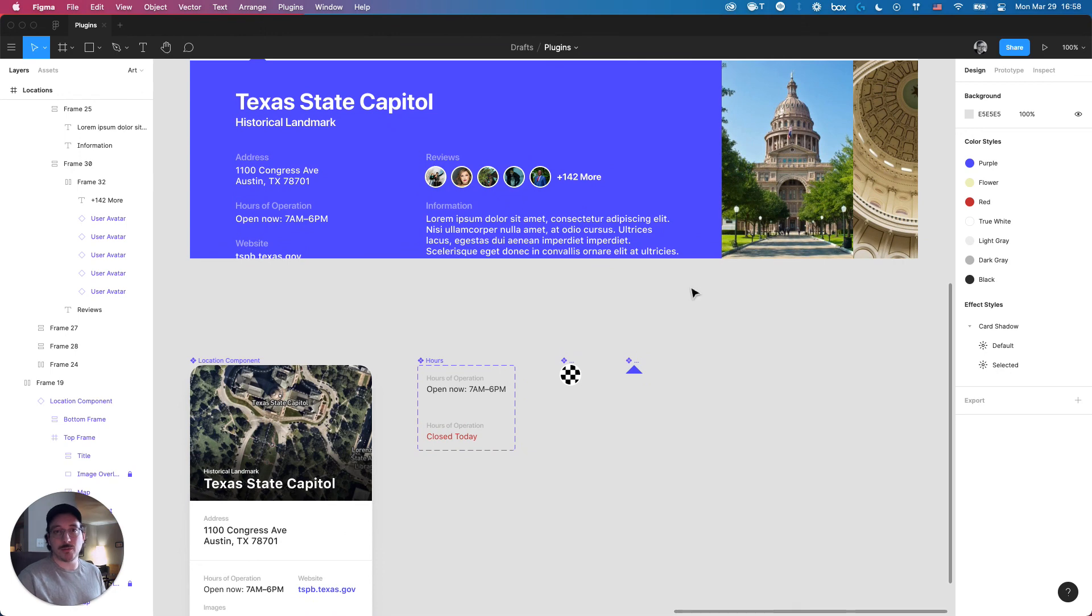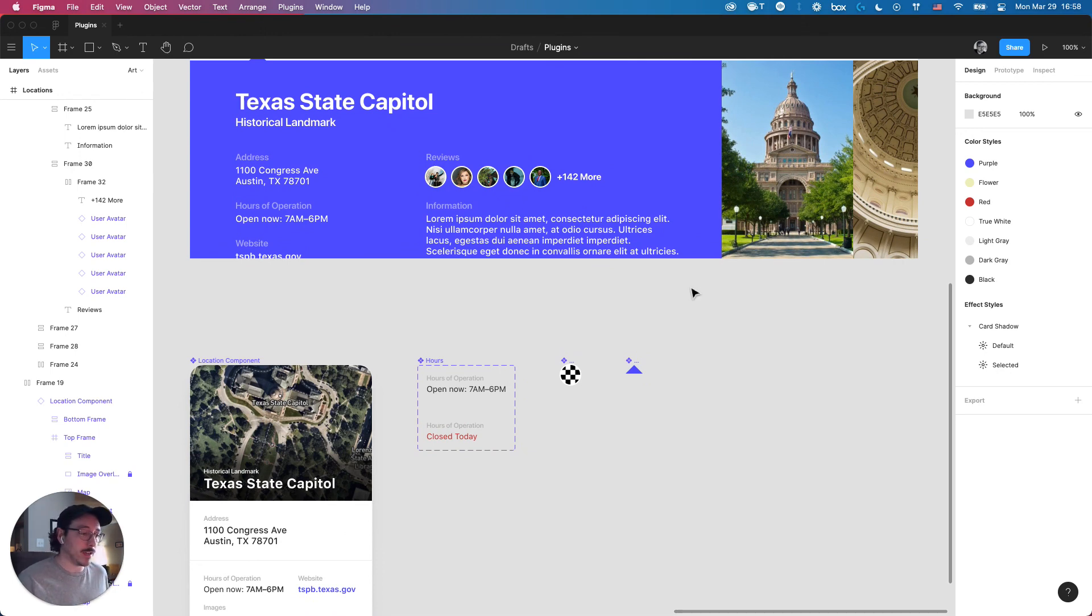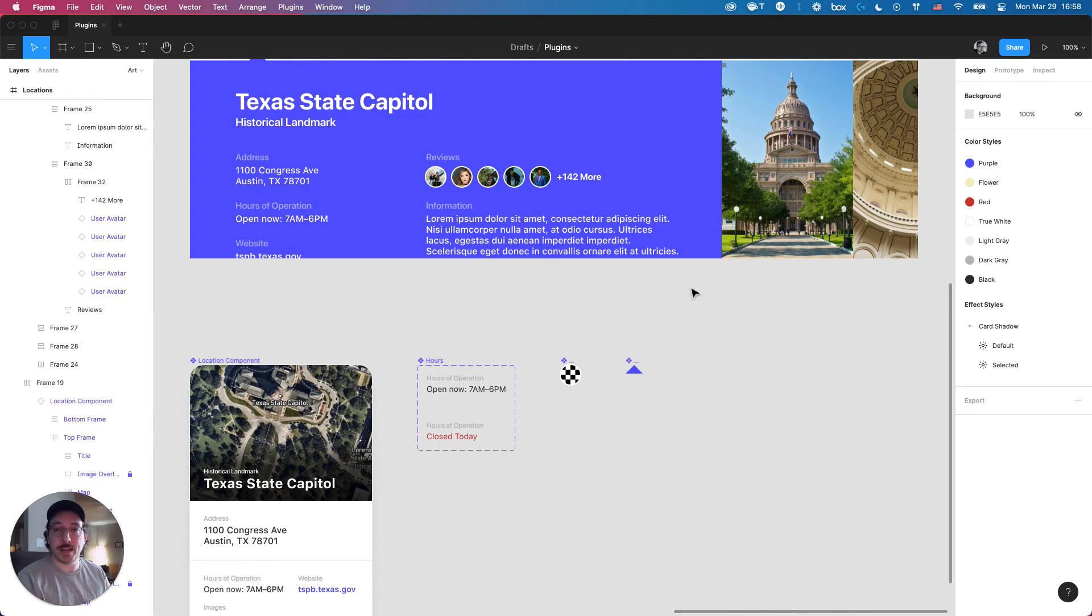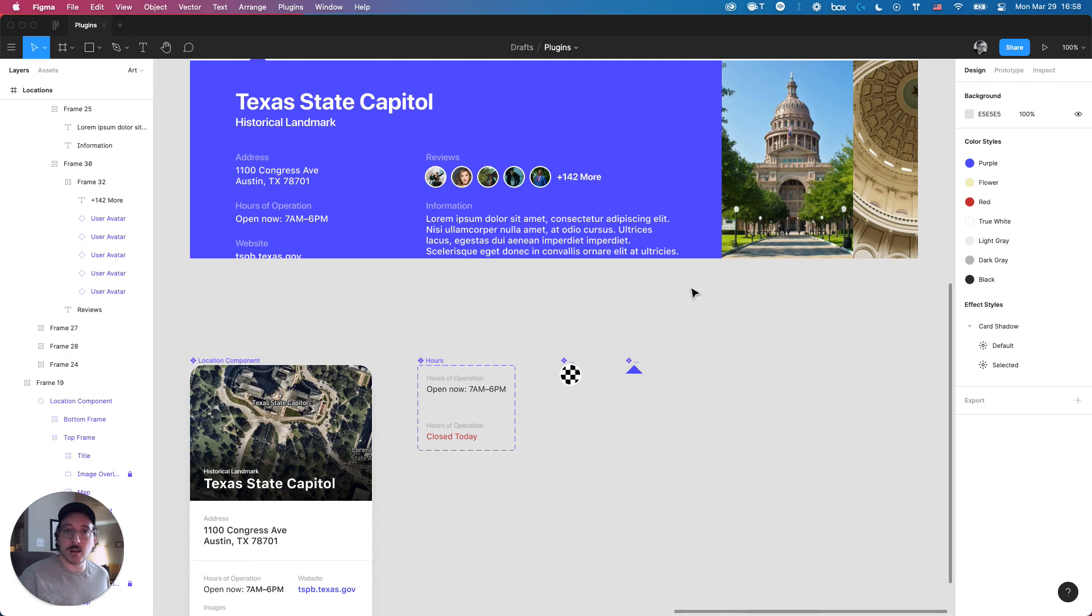If you like this video, please like, comment, and subscribe. I'll make sure to include a link to this in the Figma community in the description below. Please check that out. Check out how the components laid out. If you want to play with it, you can make a duplicate and go from there. Anyway, my name is RJ Nye. I'm with RockSauce Studios. And see you next time.